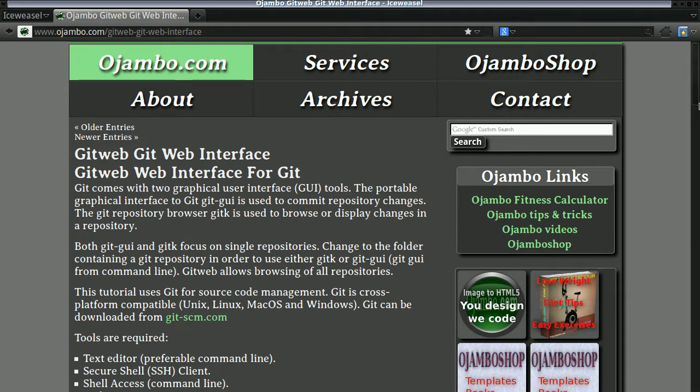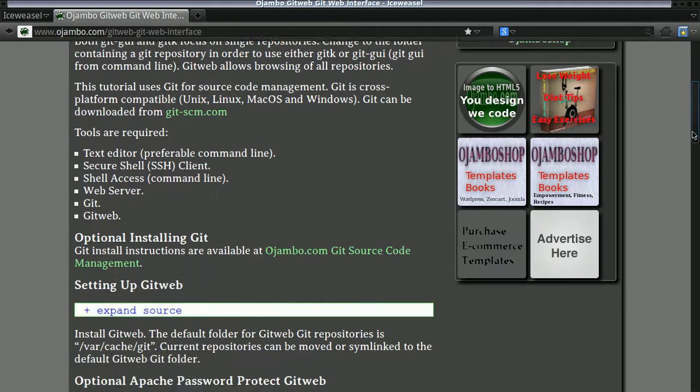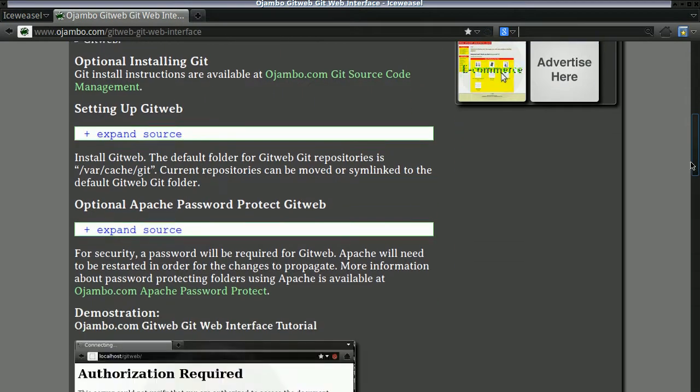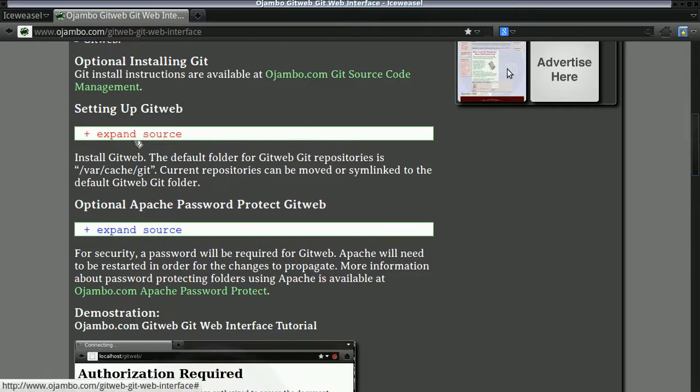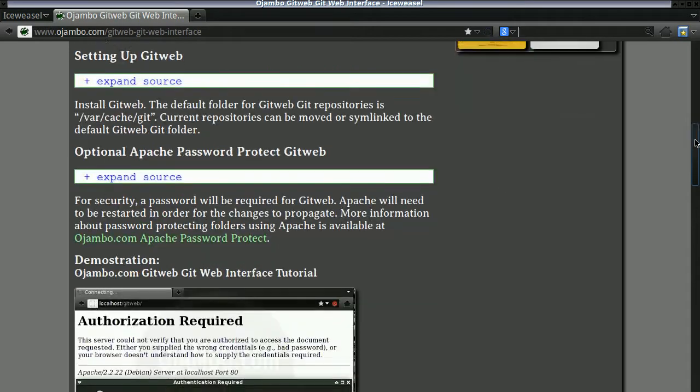As usual, you can find all the source code for everything at ojombo.com. You can just expand the source and see the entire code.